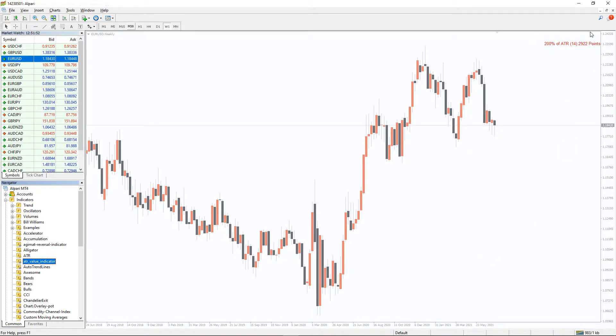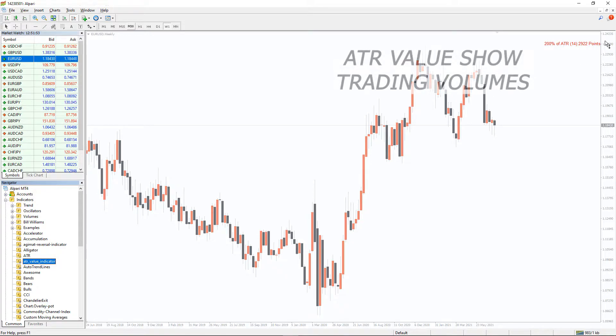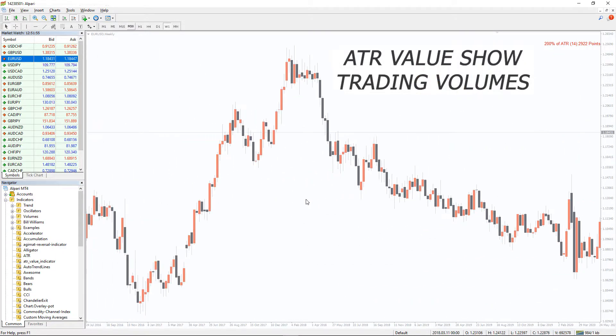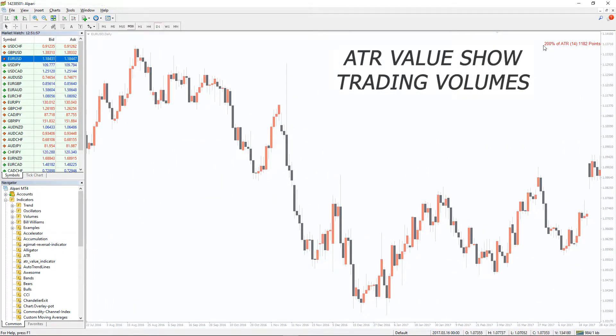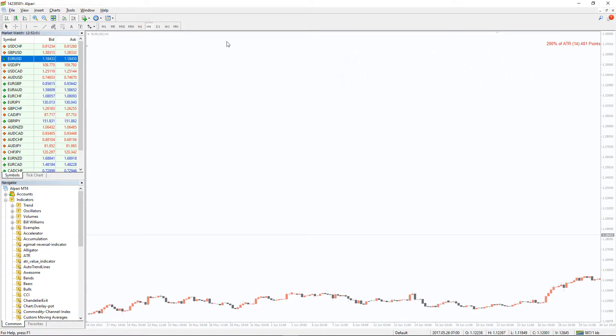To trade Forex successfully, you need to know not only the direction of the trend, but also the trading volumes behind the trend. This will help you to separate minor trends from the major ones.